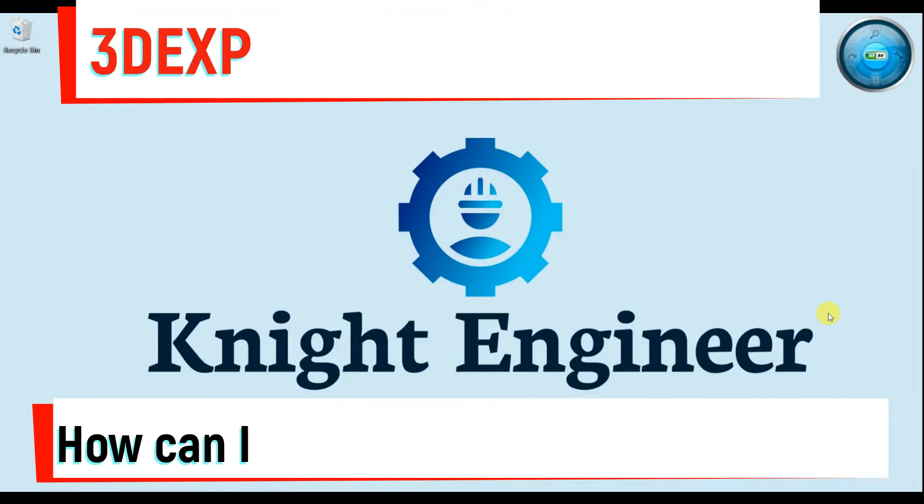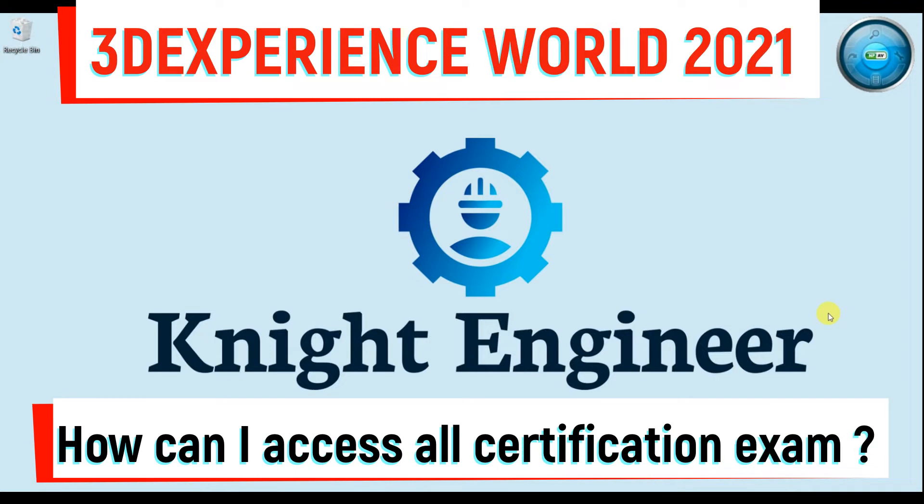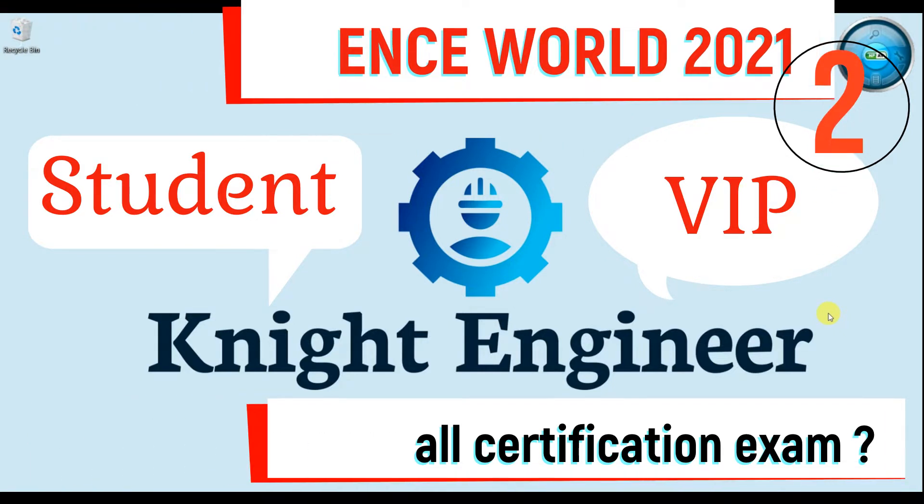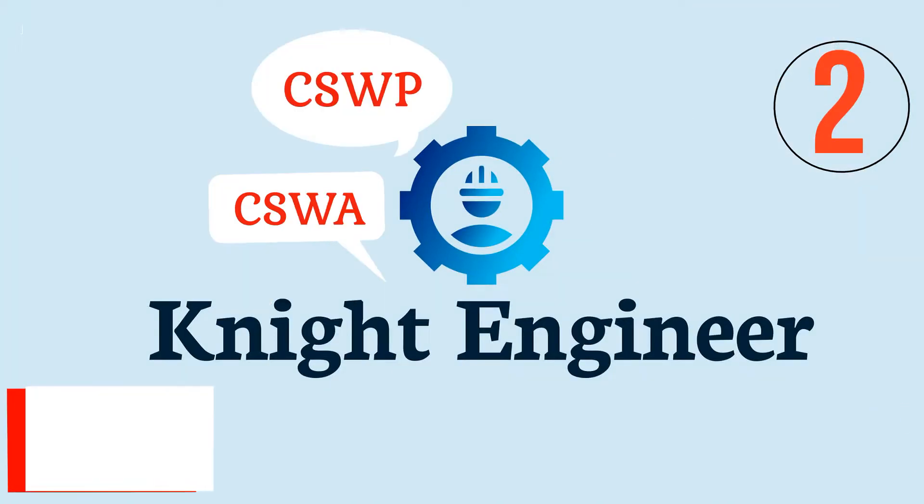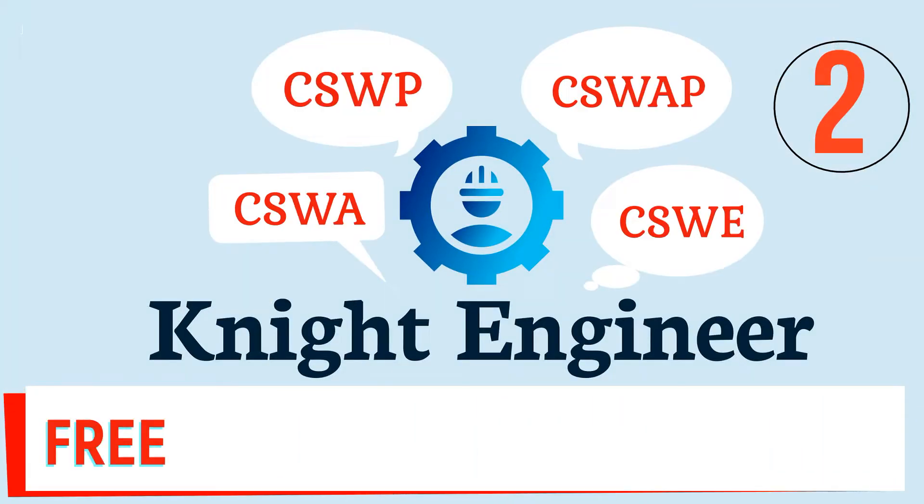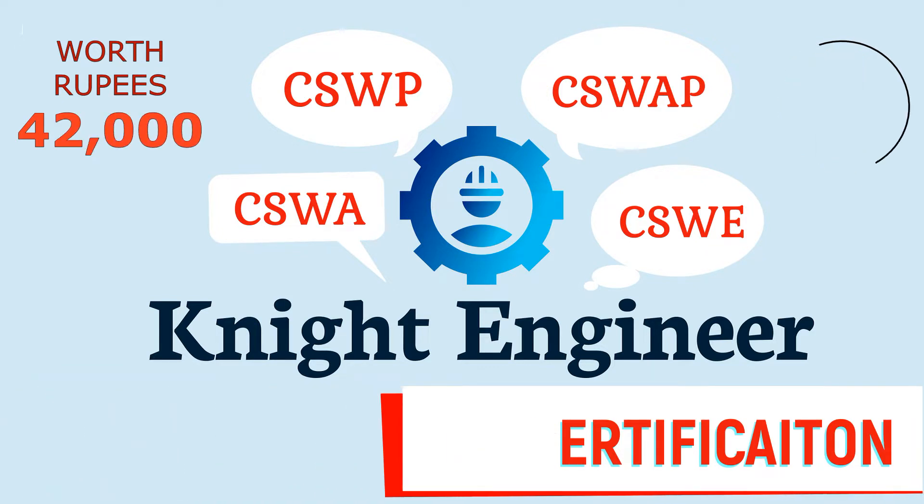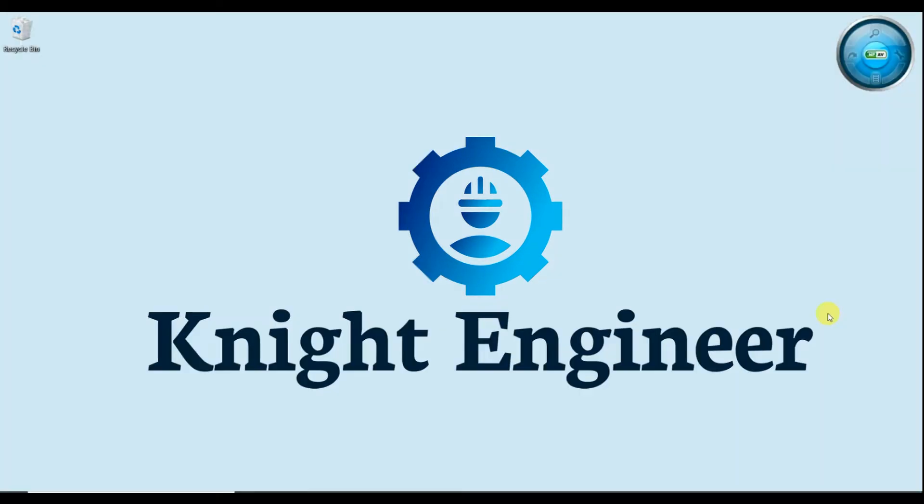So guys in today's video we are going to see how we can access SOLIDWORKS certification for students and VIP. We made a video on free certification of CSWA, CSWP, CSWE and CSWAP, so now it's time to see how we can access this certification.